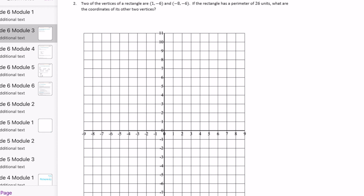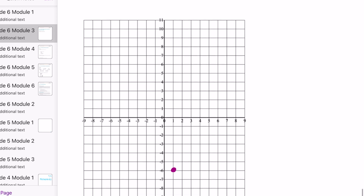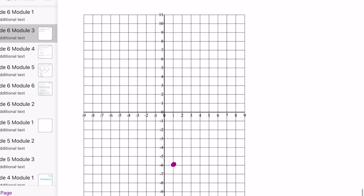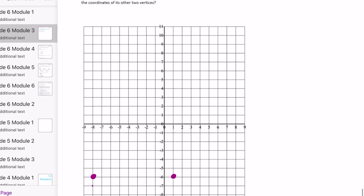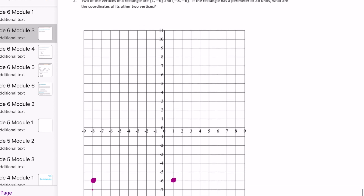Number two. Two of the vertices of a rectangle are one, negative 6 and negative 8, negative 6. Let's plot those: one, negative 6 and negative 8, negative 6 right there. If the rectangle has a perimeter of 26 units, what are the coordinates of the other two vertices?